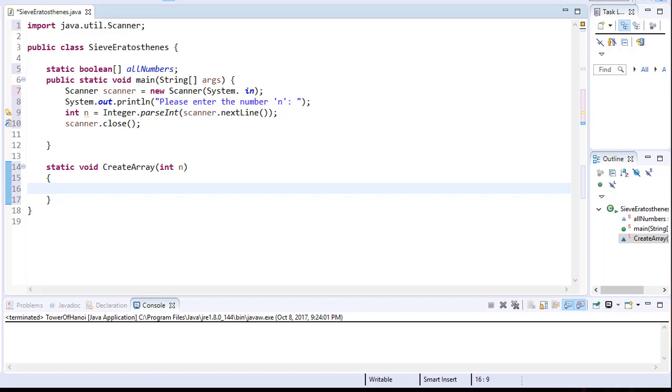Now the size of the array is not going to be just n though. We need to realize that the array obviously starts from index 0. So if the user entered, for example, 100, the indexes would be from 0 to 99.